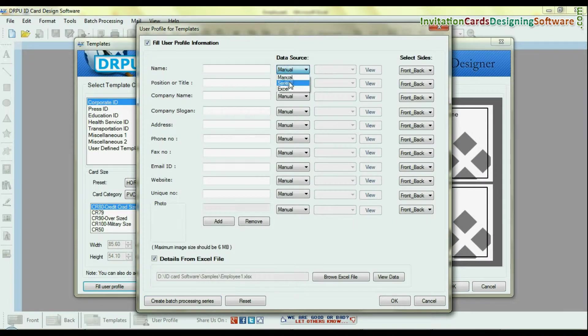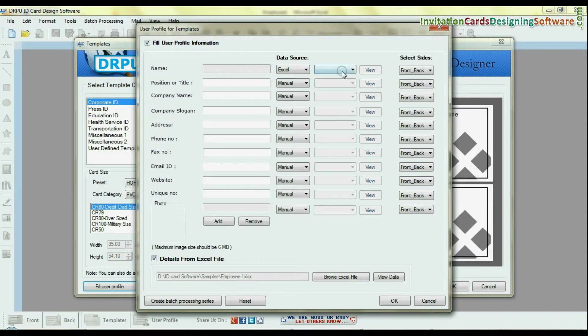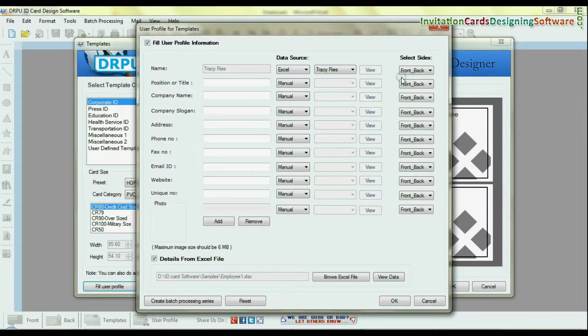Select data source. And you can also select slides.